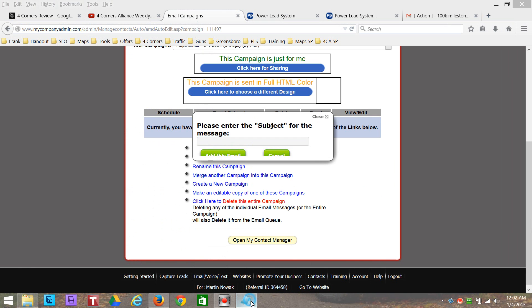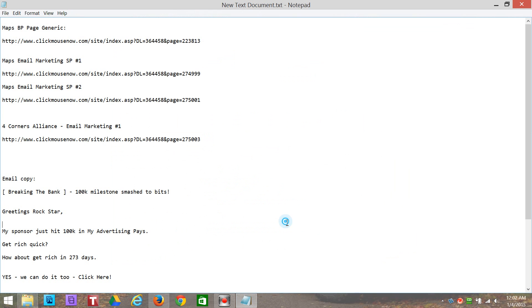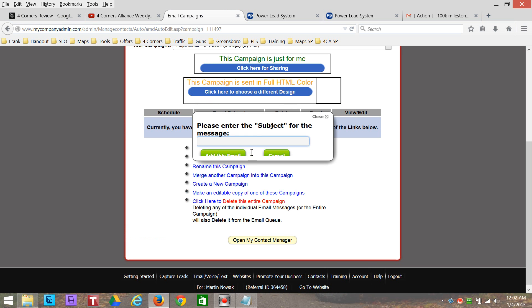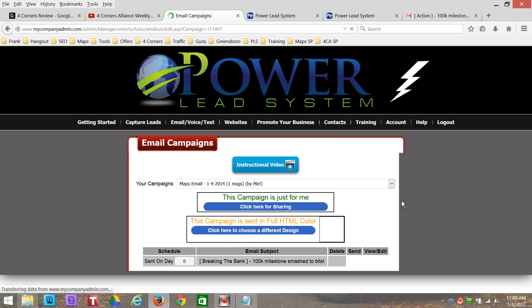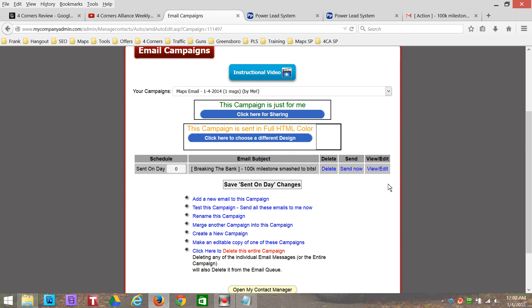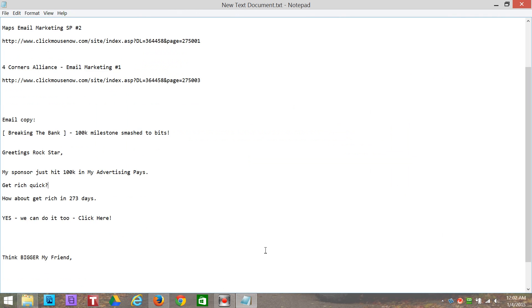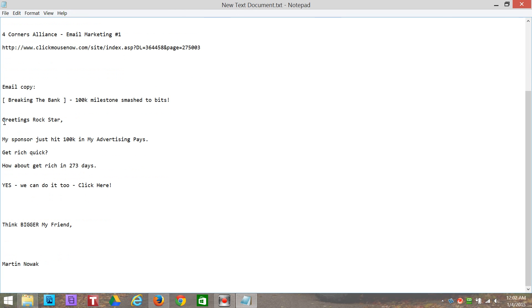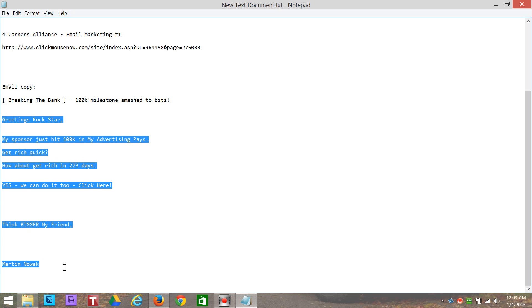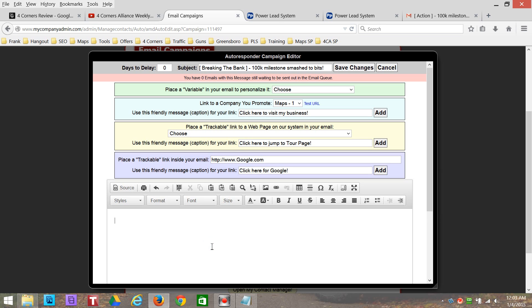I've already got something drafted up — something real simple just for this example. You can put your subject line in here, then we're going to add this email to the campaign. There's the subject line — we're all set. Now, right here where it says 'View/Edit,' if you click edit, we get a pop-up window and here's where we're actually going to insert our email. We're going to first take all this default content out of here and get a nice blank page. I've got a simple little email already drafted — just a couple lines, something real simple. Control+C to copy, then Control+V to paste.